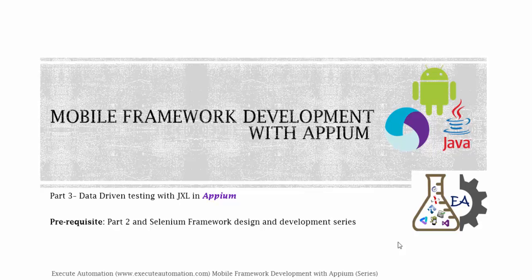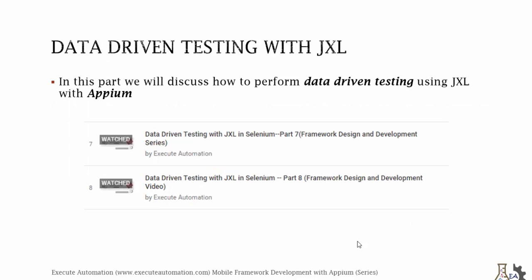Data driven testing with JXL - in this part we will discuss how to perform data driven testing using JXL with Appium. We have already discussed a detailed explanation on data driven testing using JXL in part 7 and part 8 of our Selenium framework design and development video series.